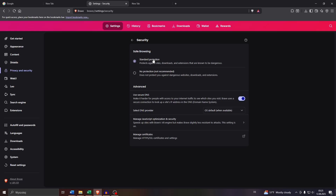That is going to block any downloads that are considered to be not safe. So if you'd like to turn this off and enable or unlock these downloads, simply switch to the option below. As previously mentioned, doing this is definitely not recommended, so I'm not going to do this — it's up to you.